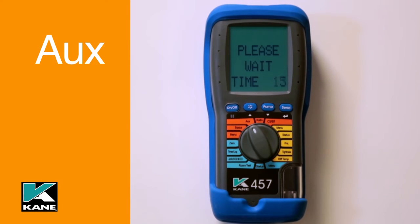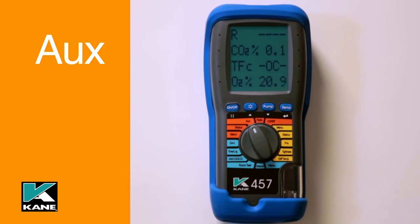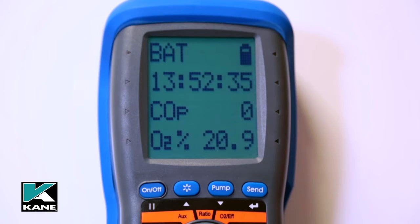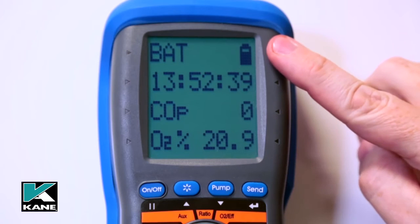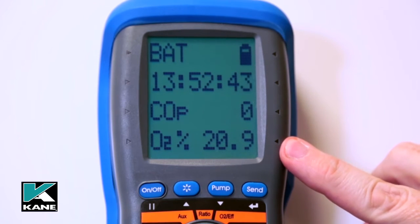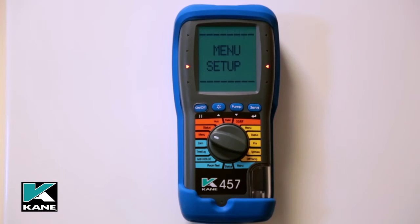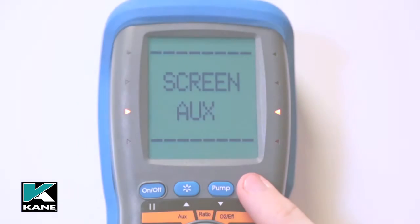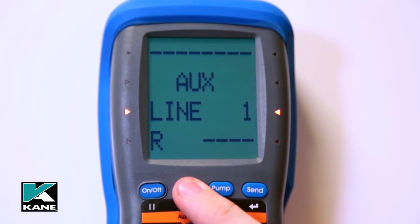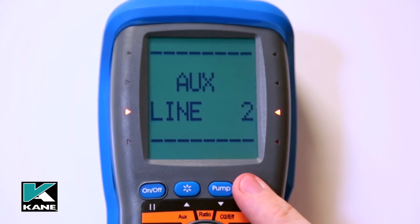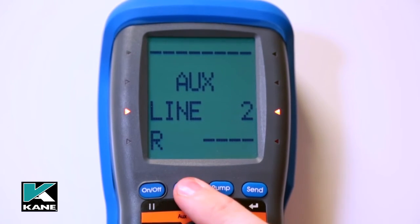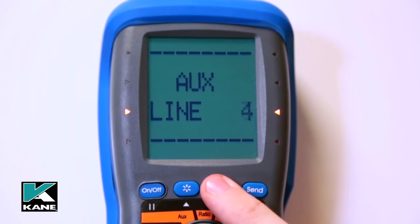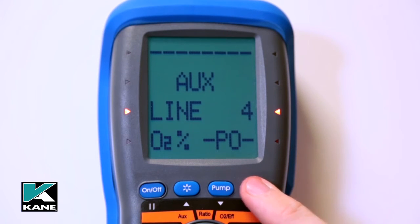The auxiliary screen, or AUX, allows you to customise a screen to suit your user-defined specific requirements, reducing setup time — for instance when commissioning an oil boiler. The parameters on lines 1, 2, 3, and 4 can be set independently. To customise the AUX display, select menu, screen, AUX. For each line use the up or down key to select the required parameter and press send to confirm. When all four lines are set, press send to save the AUX screen. They remain the AUX parameters until changed again by the user.